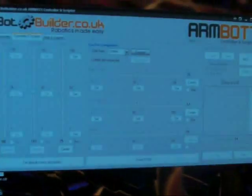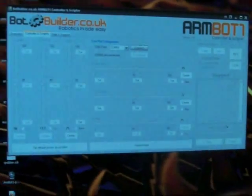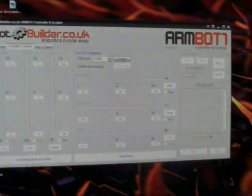It's controlled by the application here which has sliders and the ability to record and playback movements. It's all coded in VB.